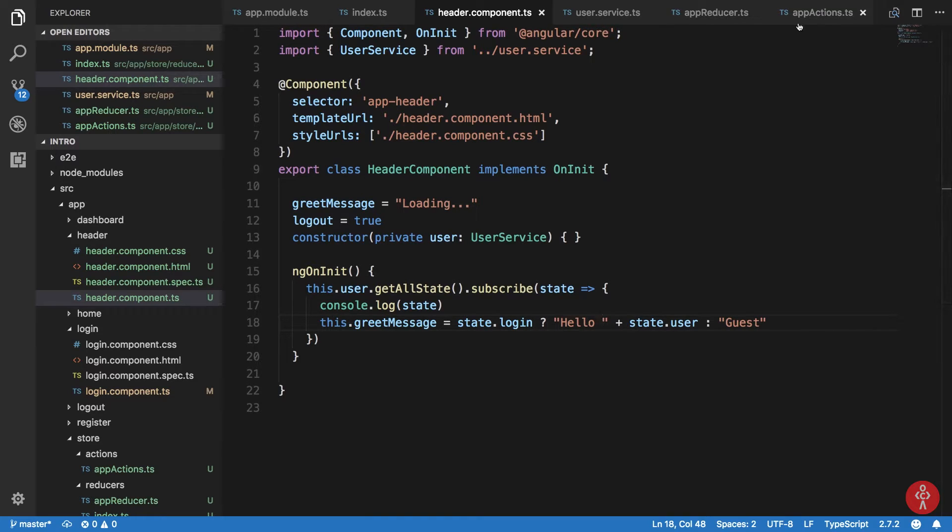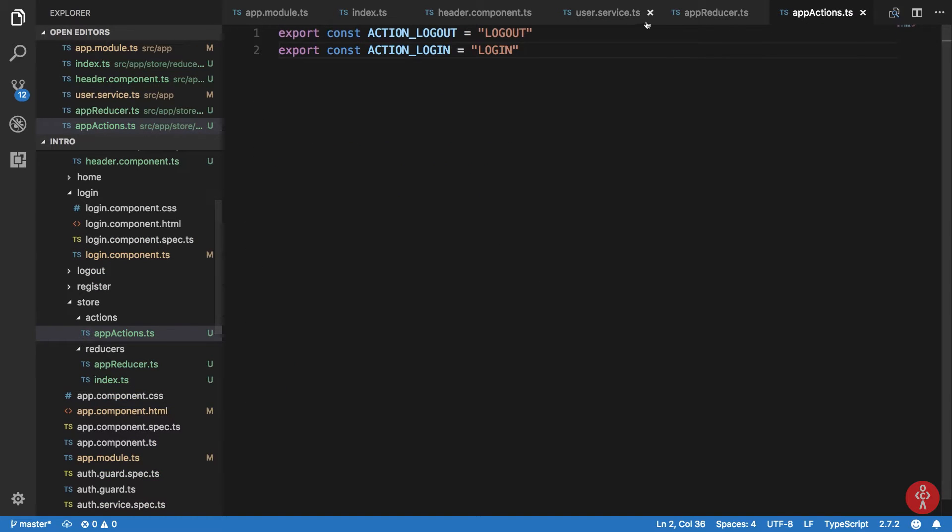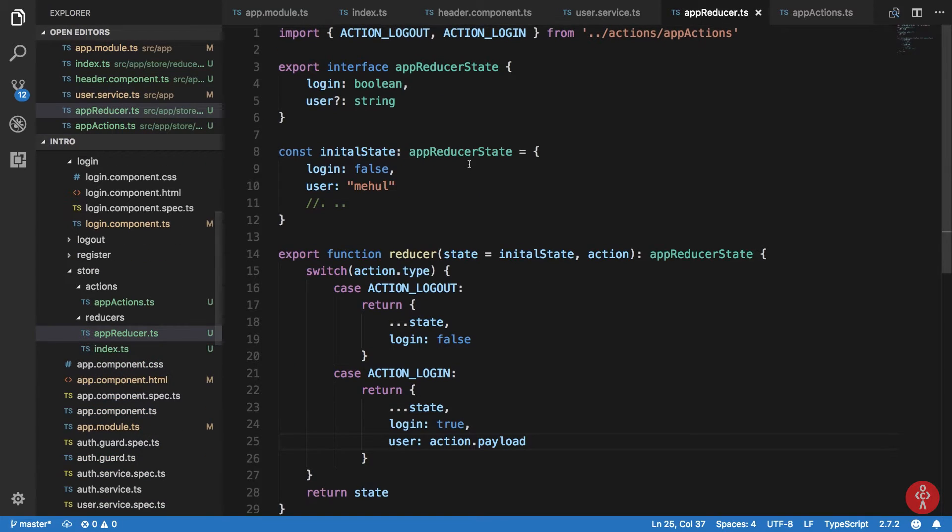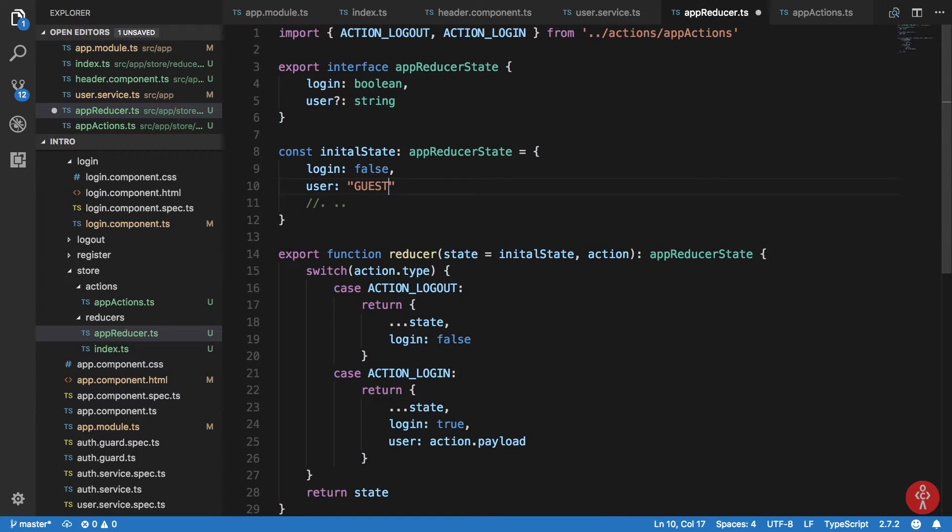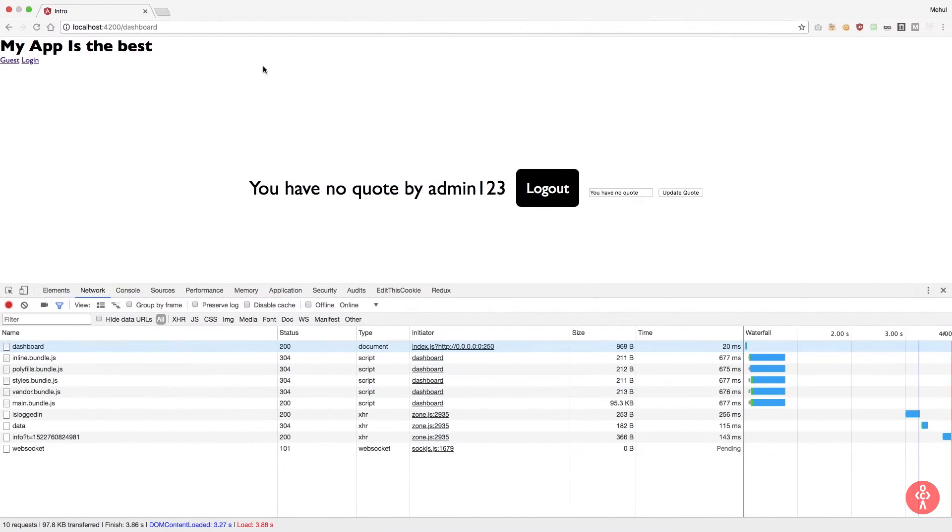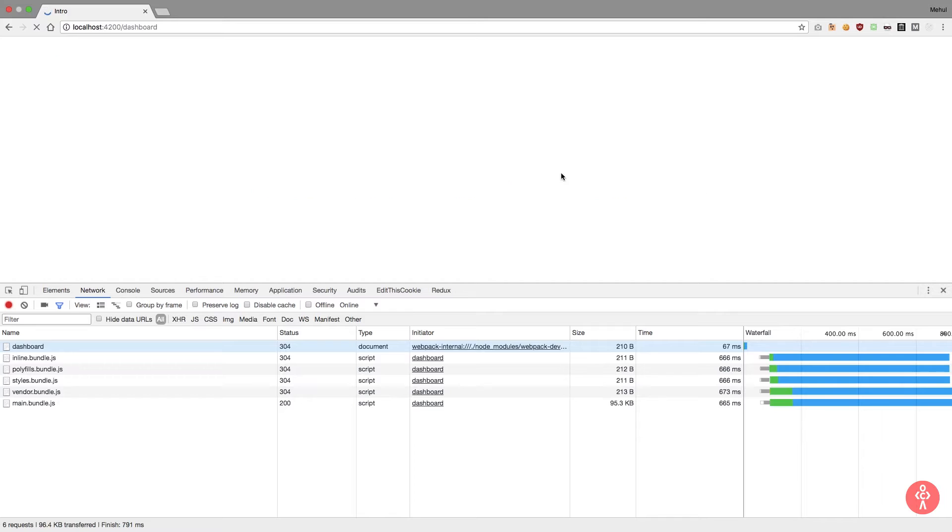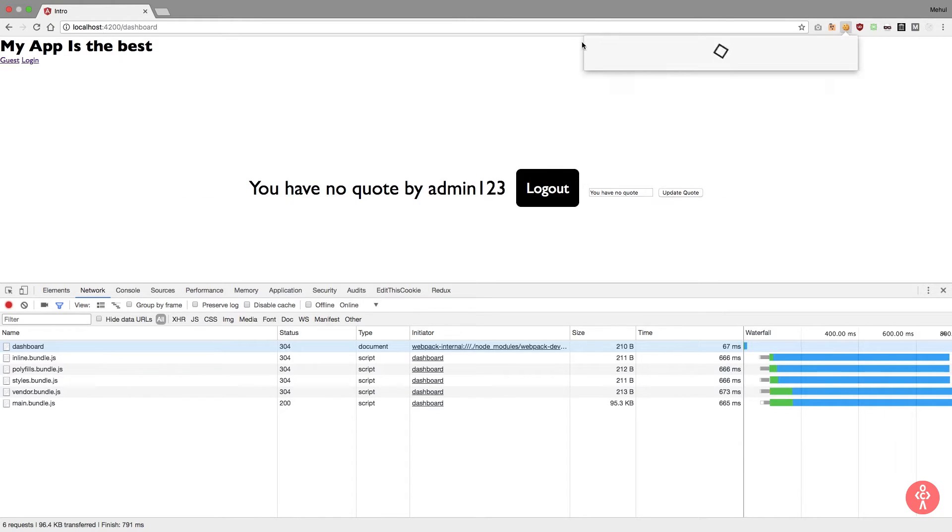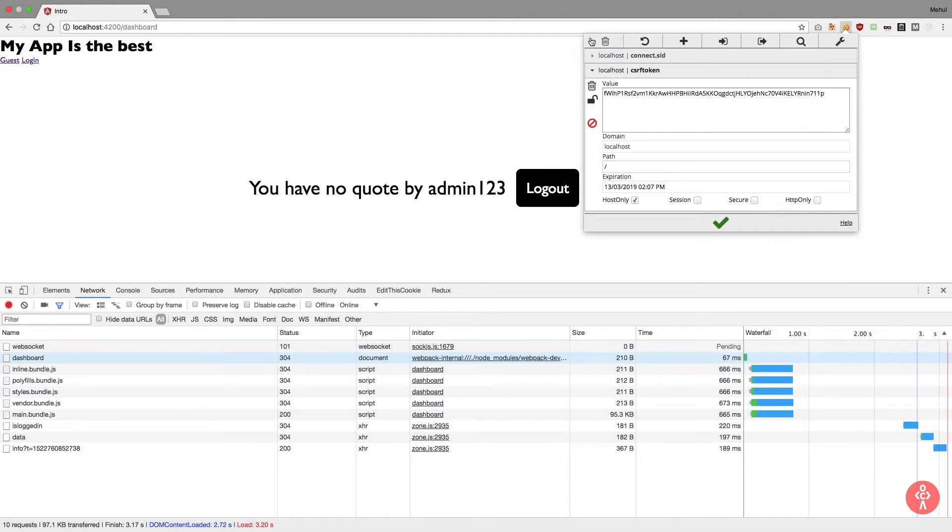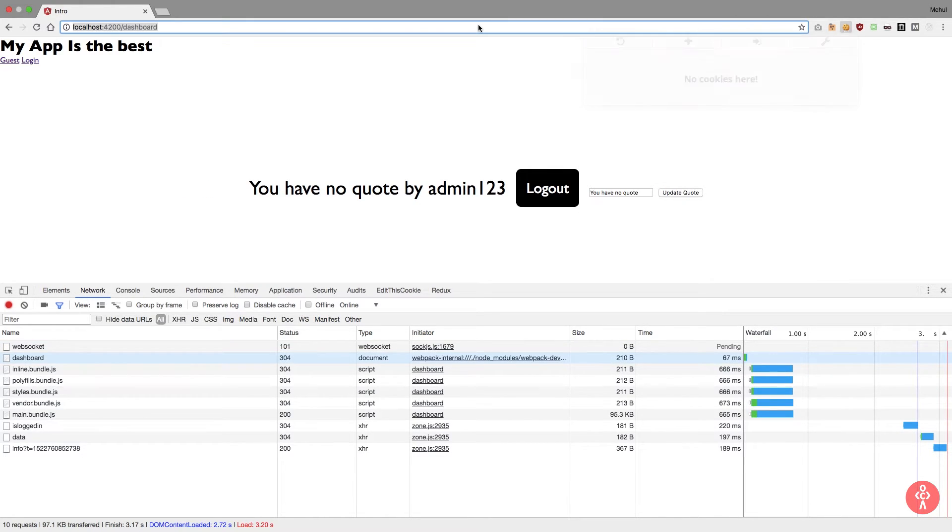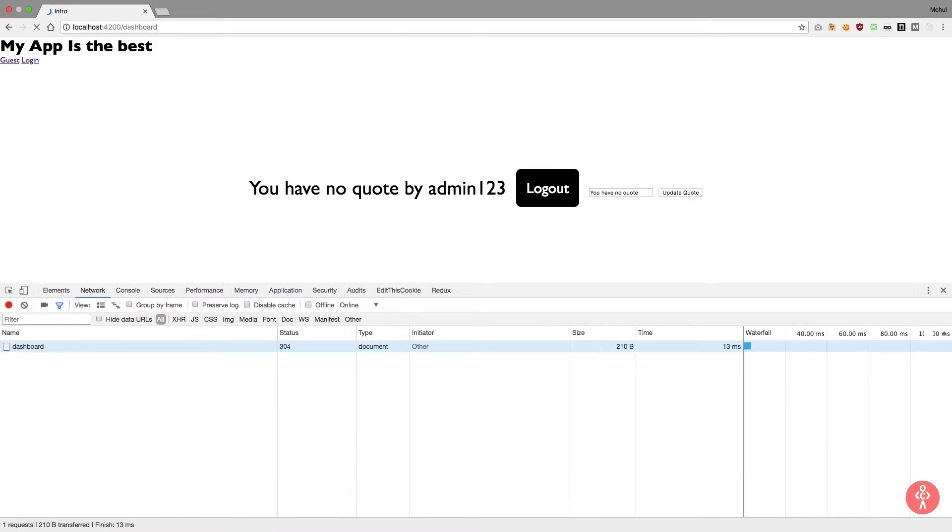Once that's fired, what happens is that this thing is updated and our state.user gets updated. So if you take a look here inside our app reducer, our reducer is guest for now, and if I basically just try to clear out my cookies here and reload this thing.